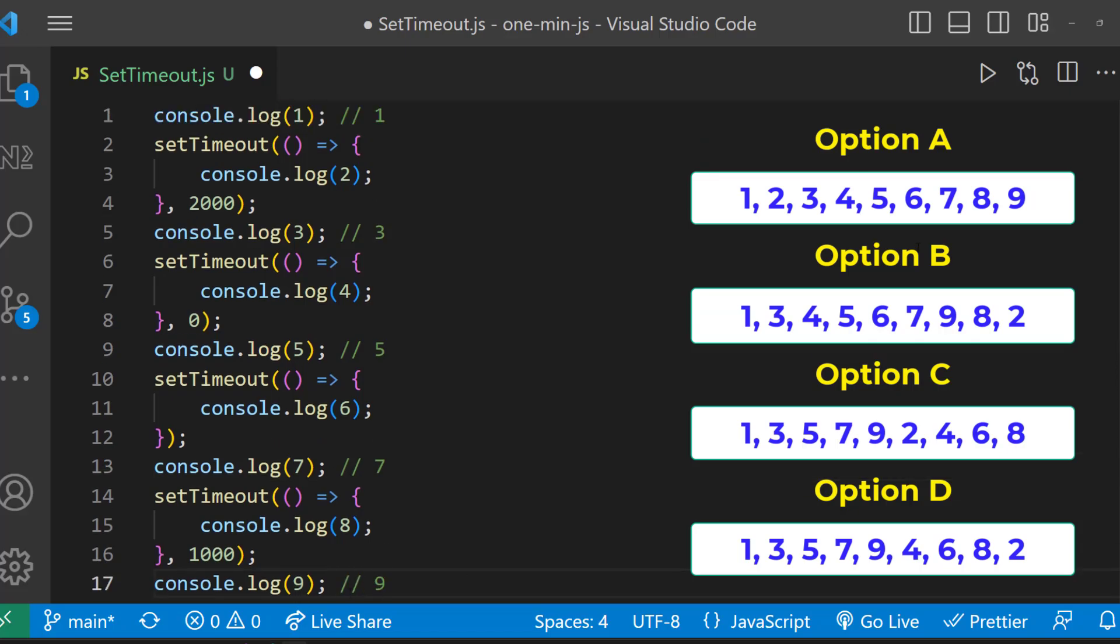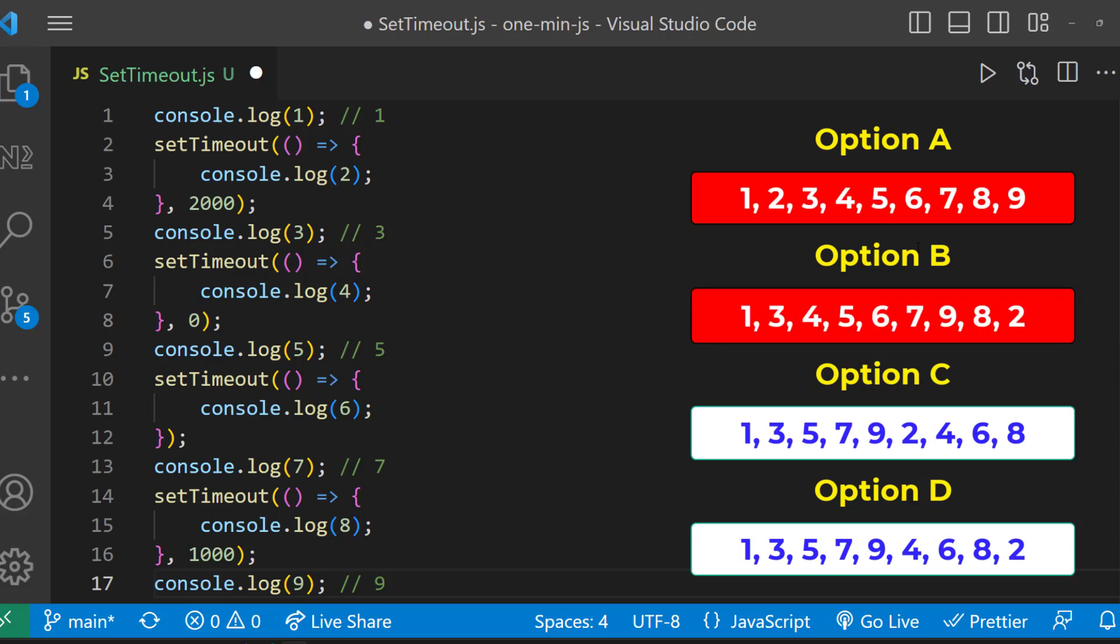So first five numbers are one, three, five, seven and nine. So option A and B are wrong.